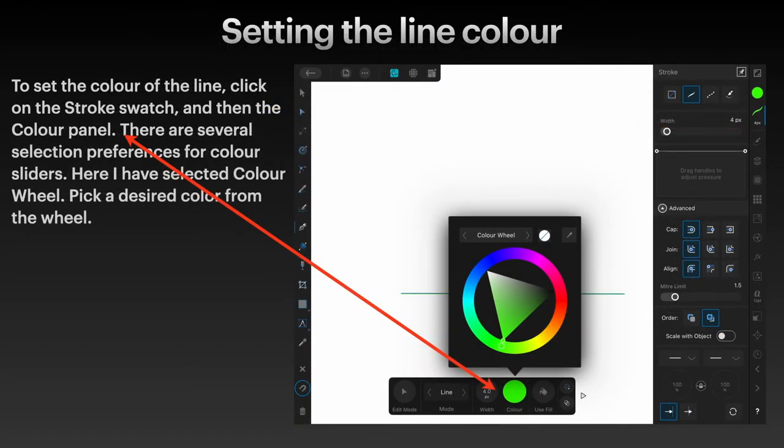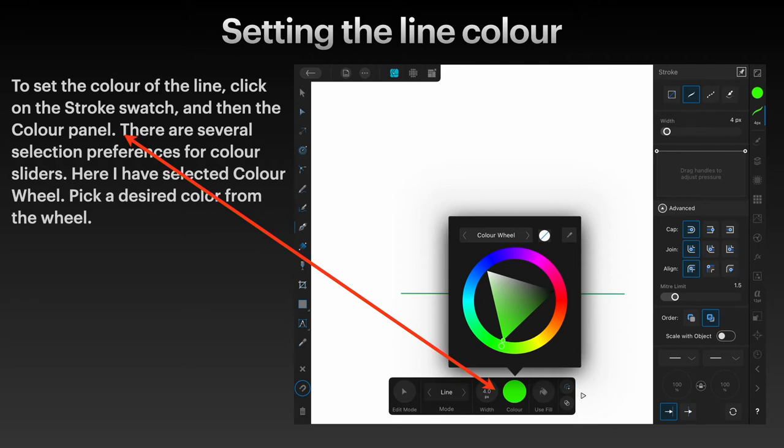Now to set that line color in the context toolbar that you've got down the bottom, click on the stroke swatch and then the color panel.